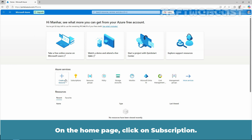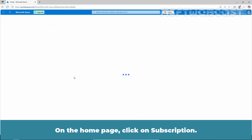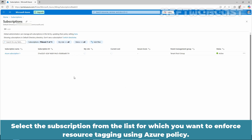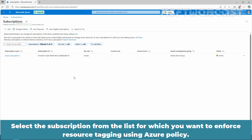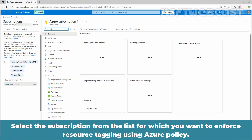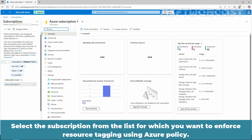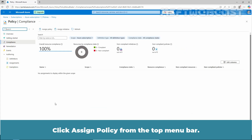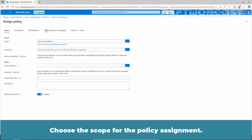On the home page, click on Subscription. Select the subscription from the list for which you want to enforce resource tagging using Azure policy. Expand Settings and click on Policies.